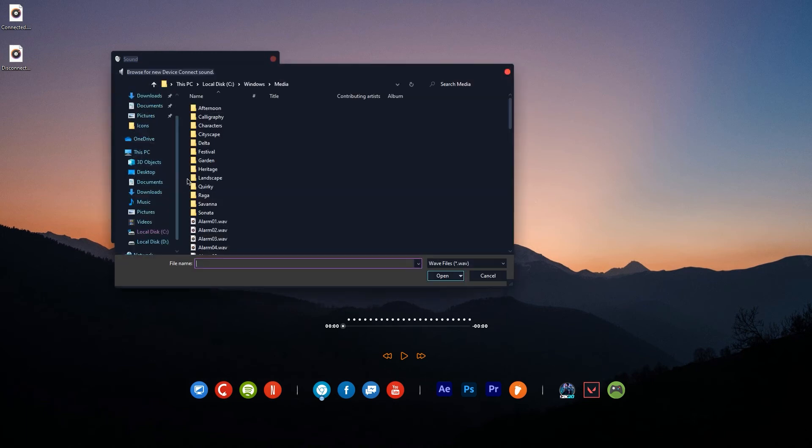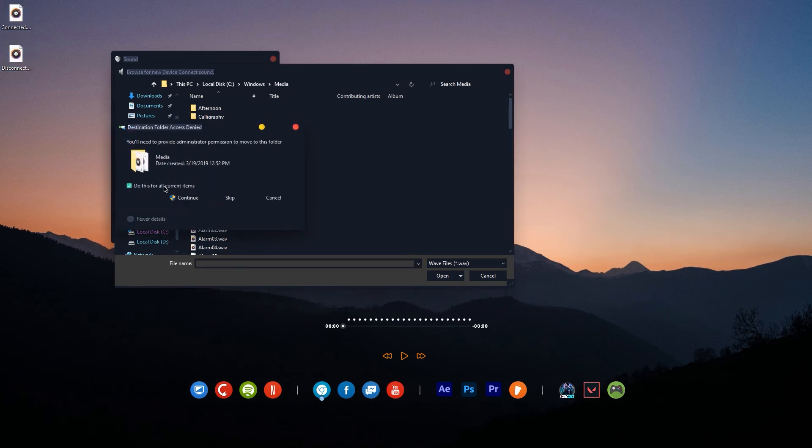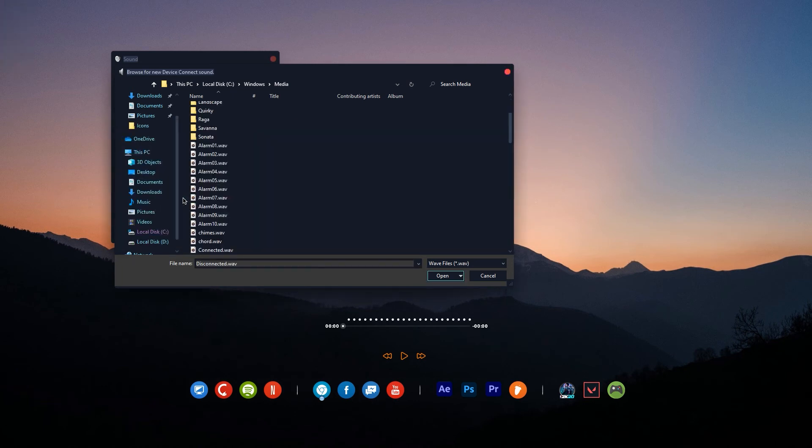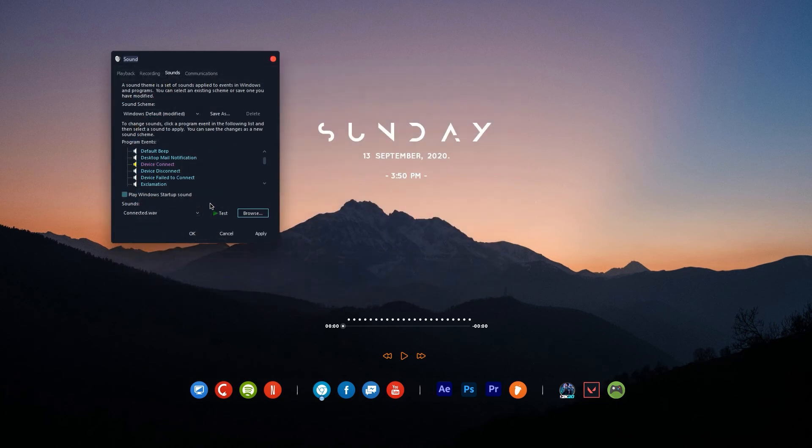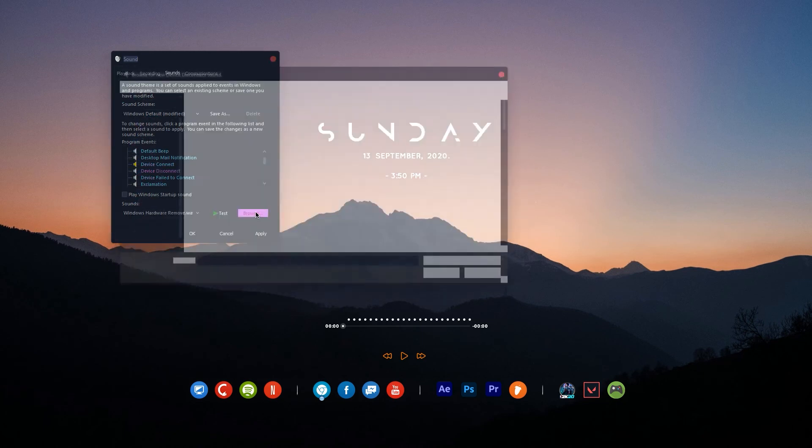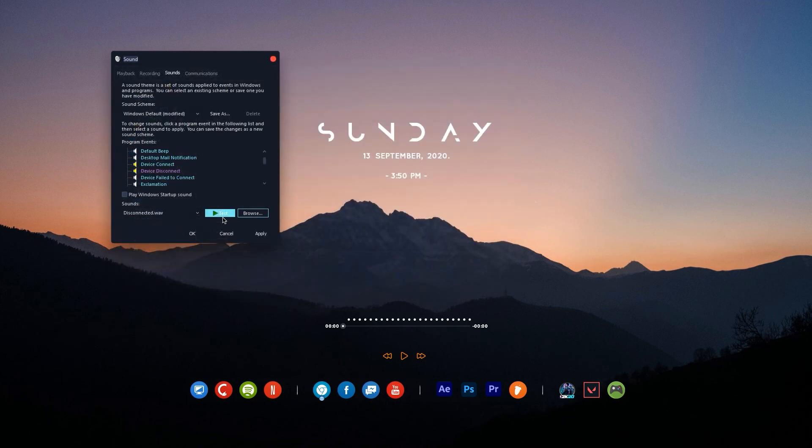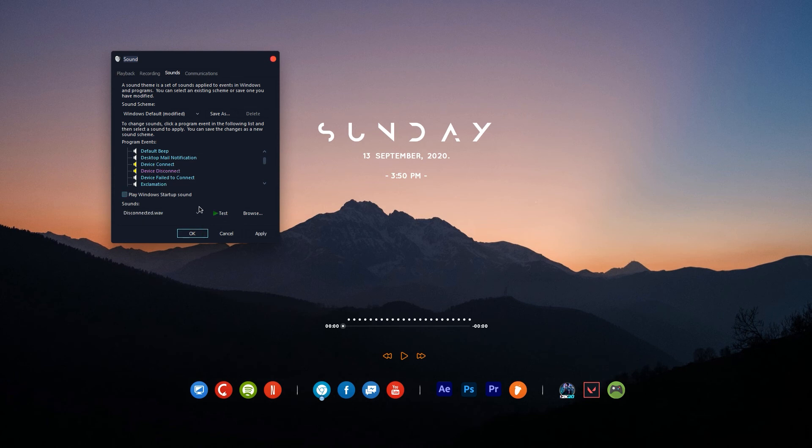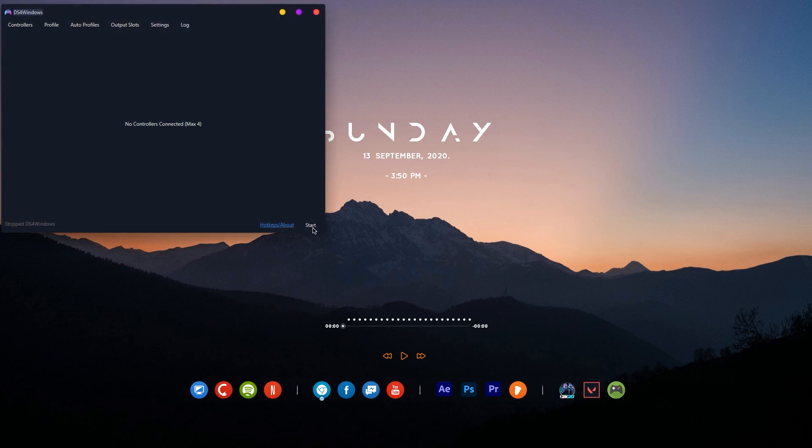Click on Device Connect first, then click on Browse. Now drag the two WAV files inside the Media folder. Then select the connected WAV file as your Device Connect. Same goes for Device Disconnect. As you can see, the speaker icon beside them turned yellow. That is an indicator that the sounds are changed. Now test them if the sounds are right with the Connect and Disconnect sound.